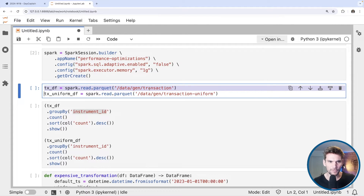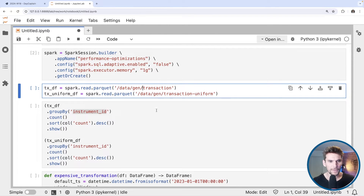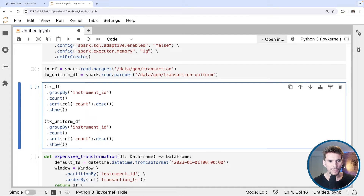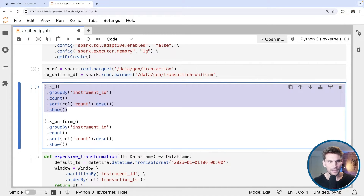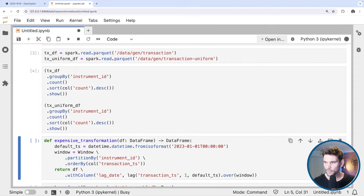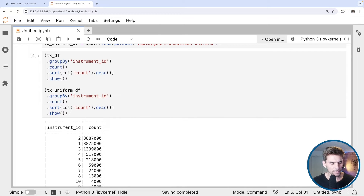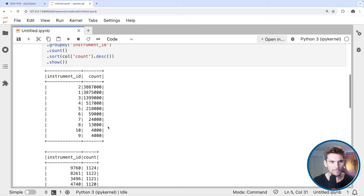The highly skewed dataset is likely to occur in real-world datasets as well. The most important thing you have to do as a Spark developer is to be aware of the traits of your data. You should look at how your data is distributed. In the next cell we group by instrument ID, count, and look at the largest instrument ID groups — doing the same for the uniform dataframe. Each dataset has 10 million rows, each row being approximately 20 bytes: one datetime field at eight bytes plus three integers at four bytes each.